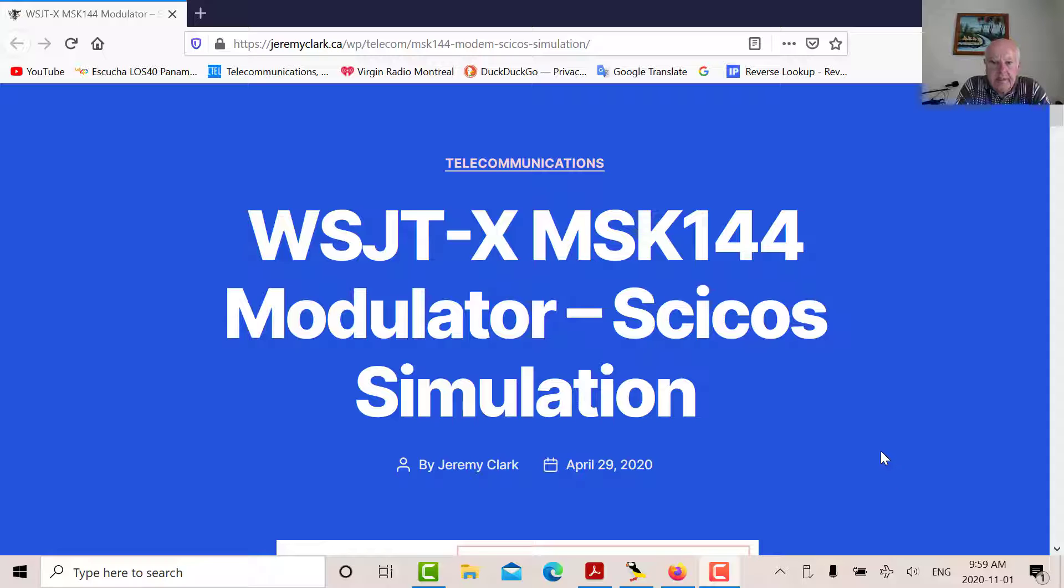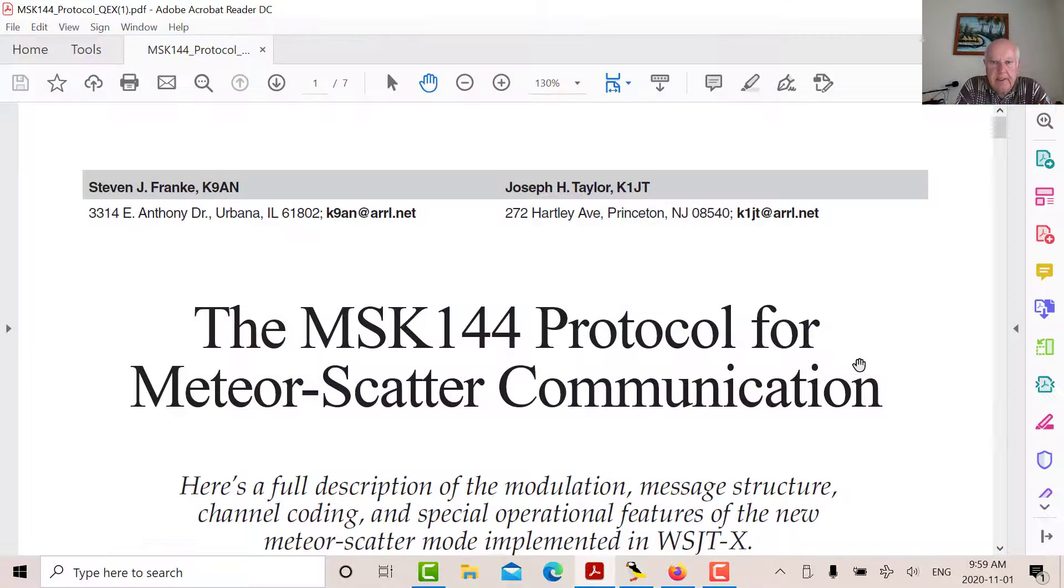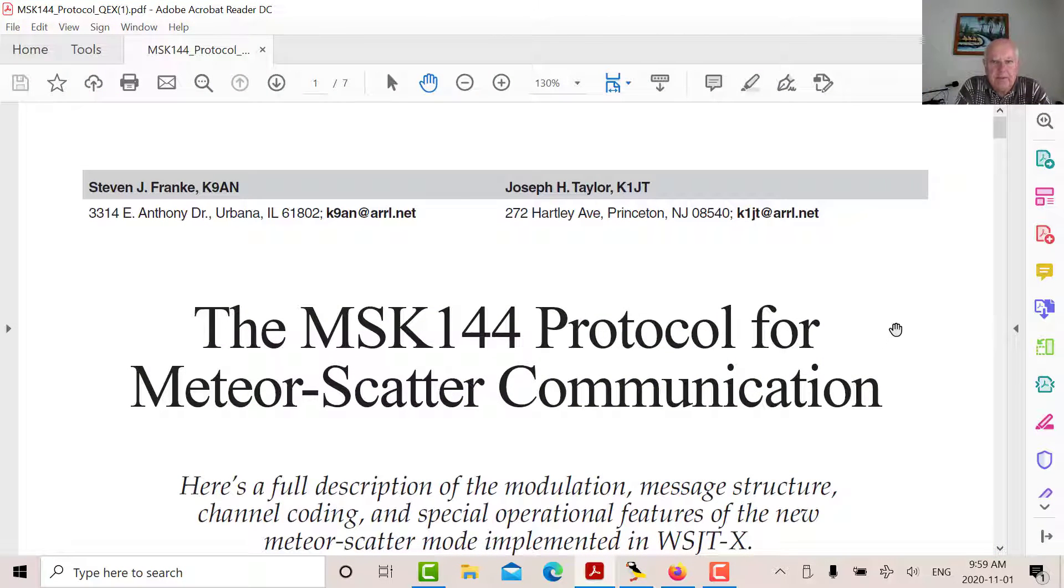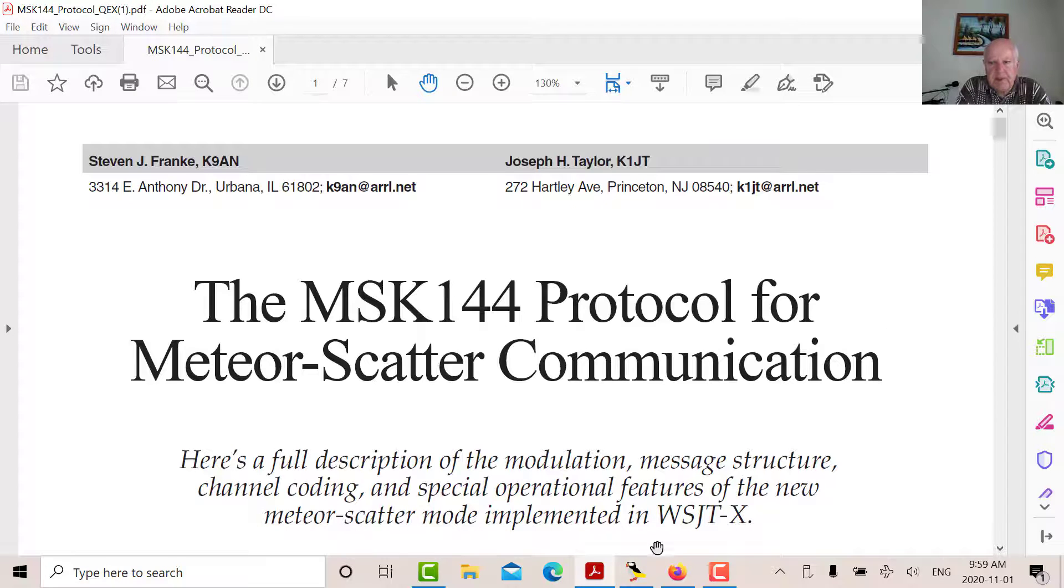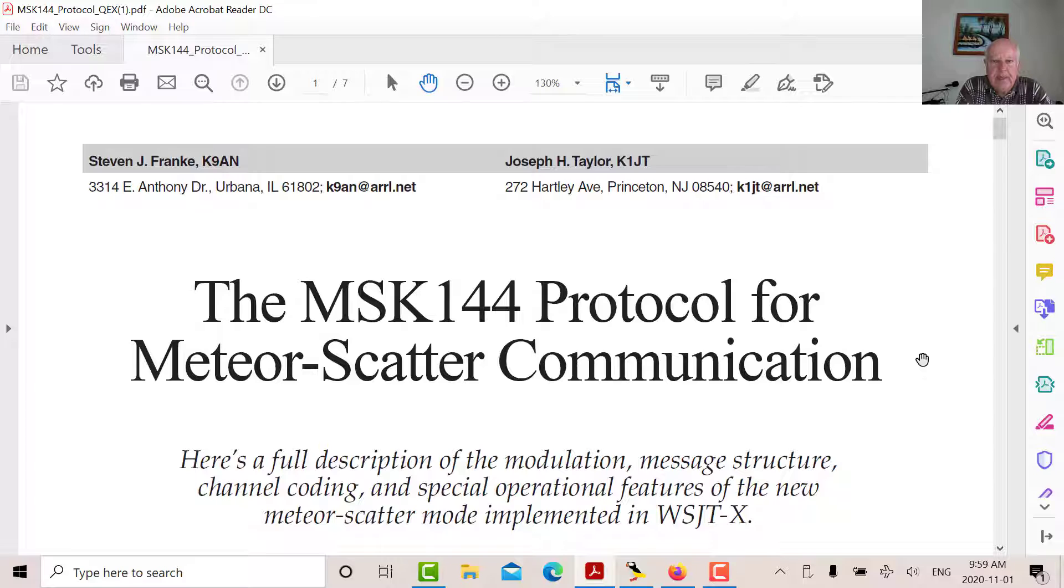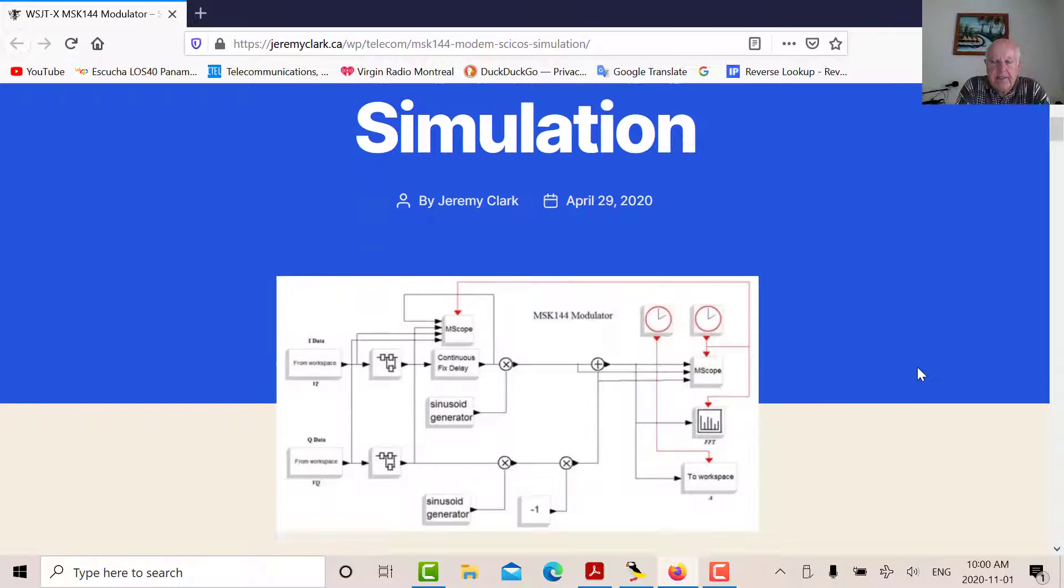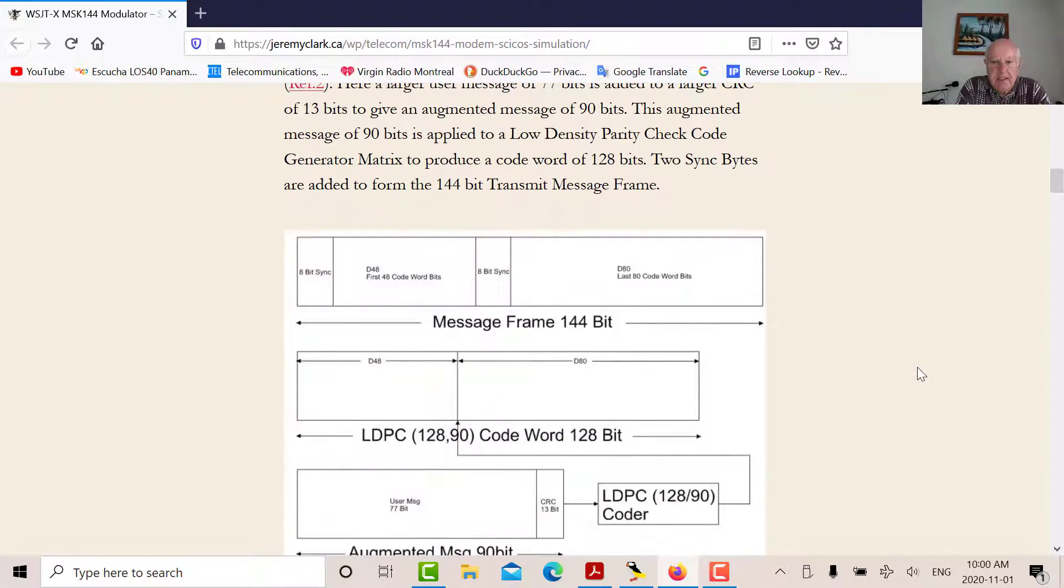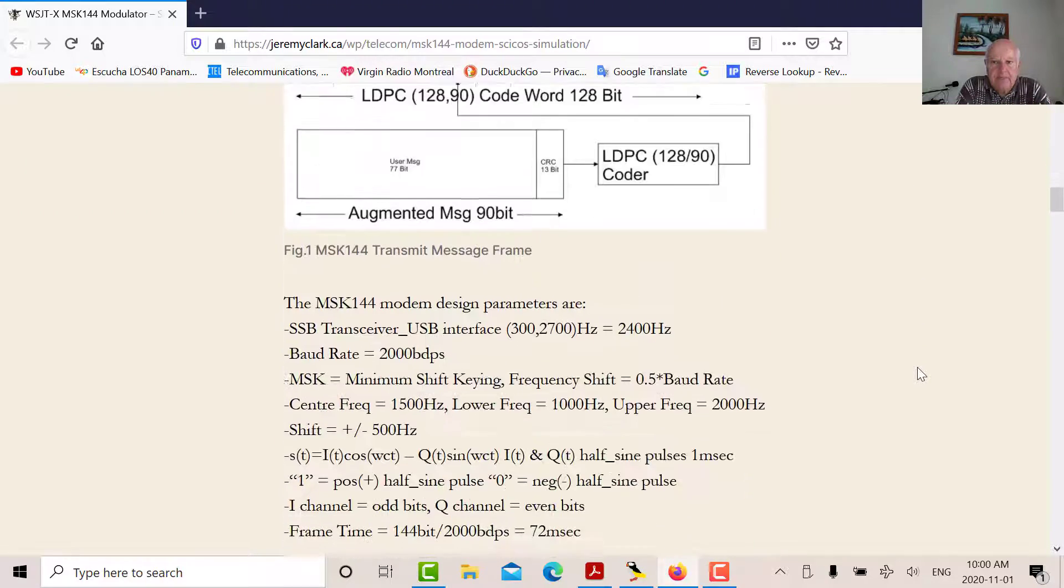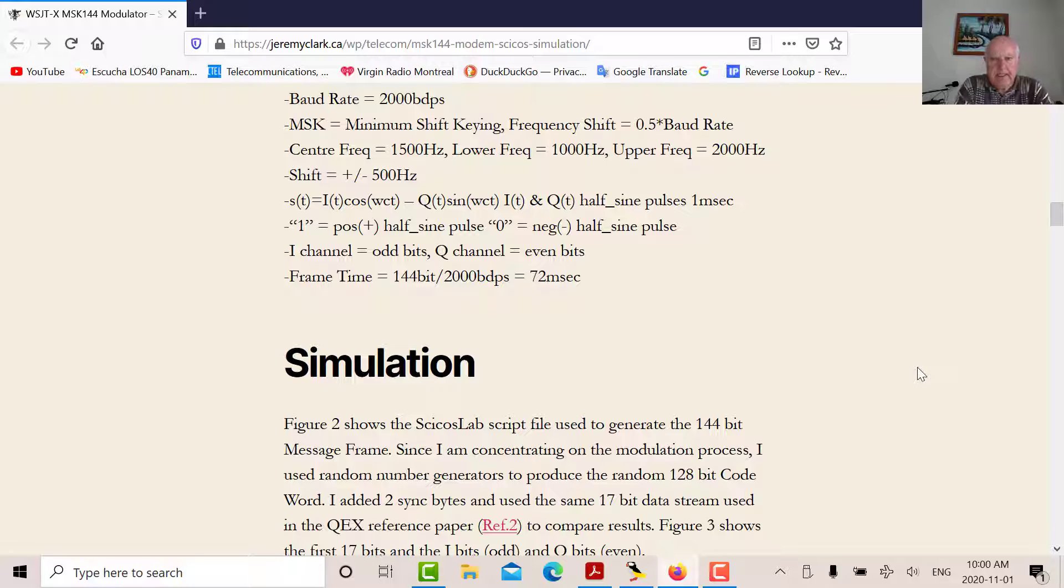Back in April 29th, I did a video about the MSK144 Modulator. It was based on a paper by Joe Taylor and Steve Franke, the MSK144 Protocol for Meteor Scatter Communications. It's part of a suite of protocols in the WSJTX series. What I did back then is I simulated the modem using PSYCHOS. What I want to do this morning is I want to look at a demodulator.